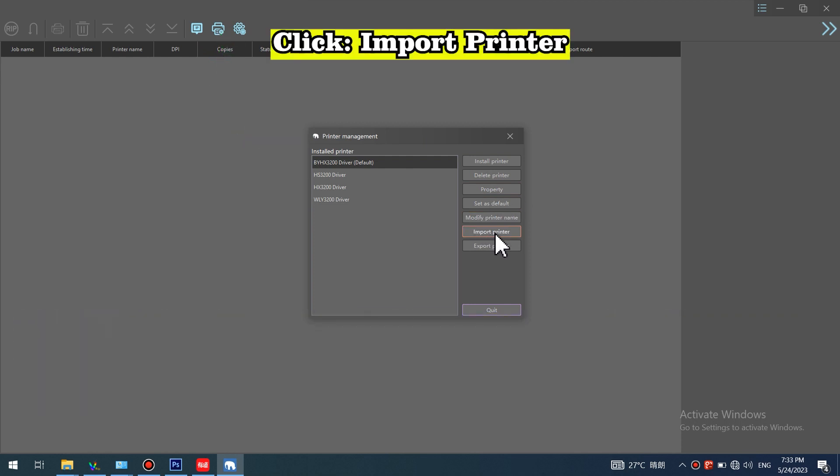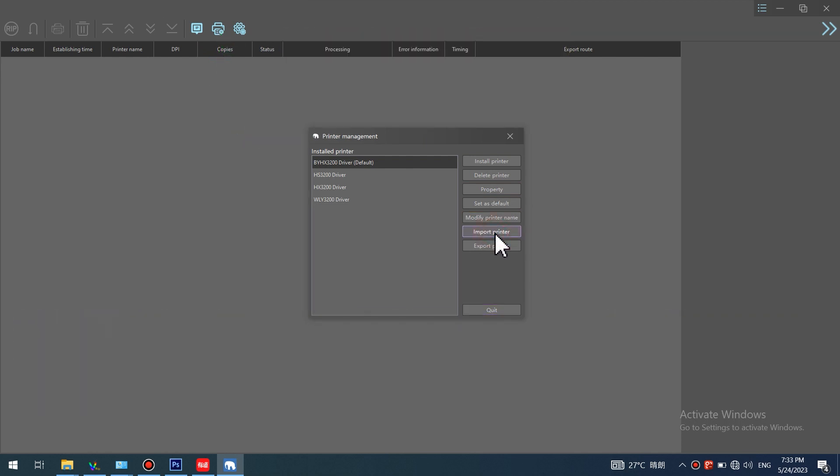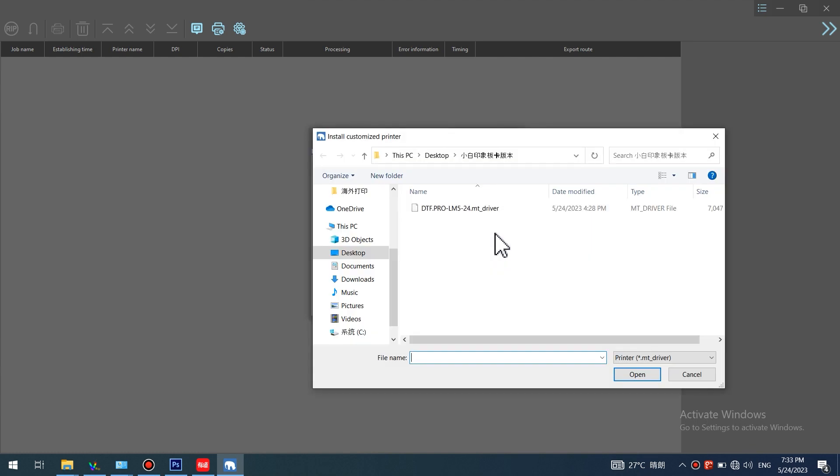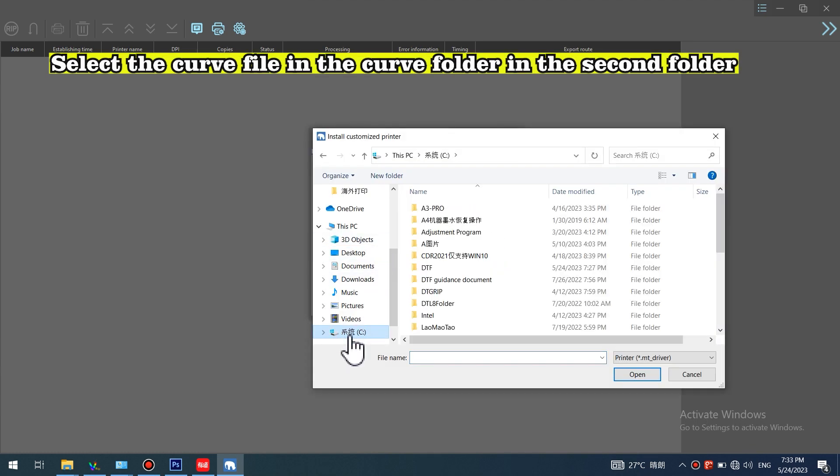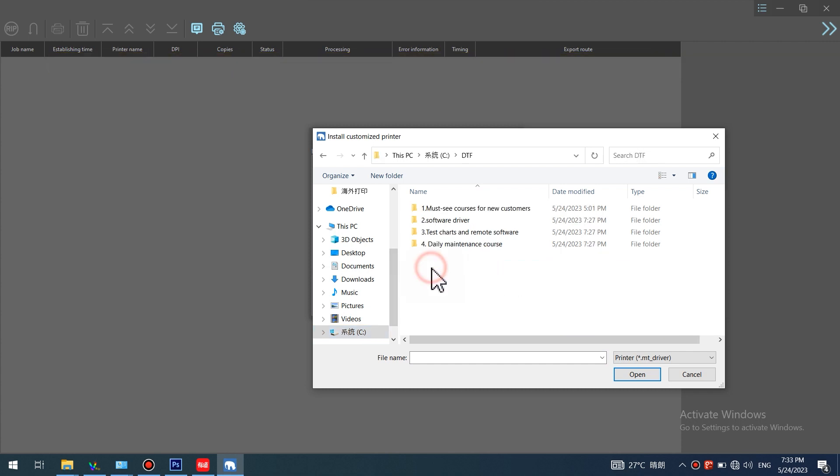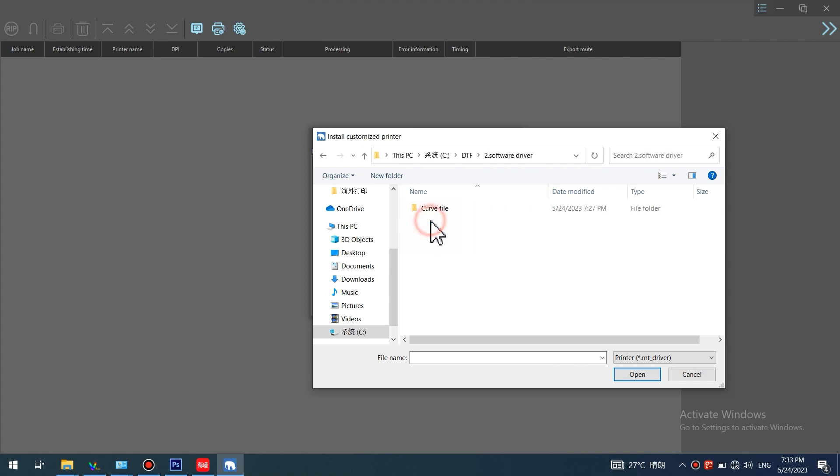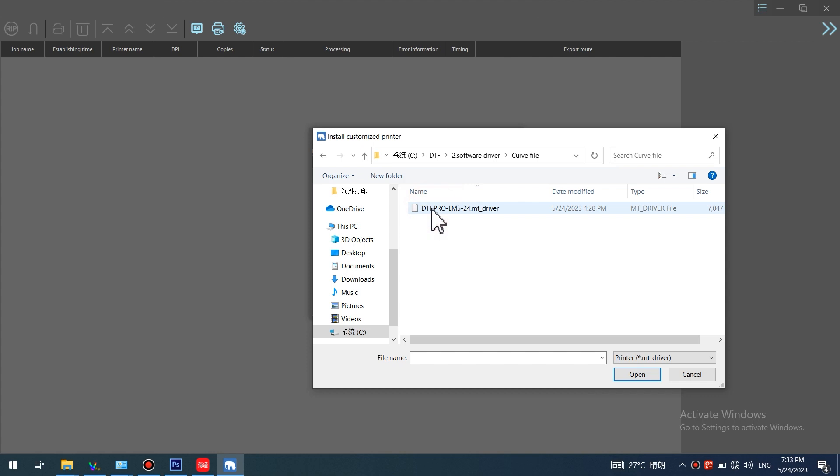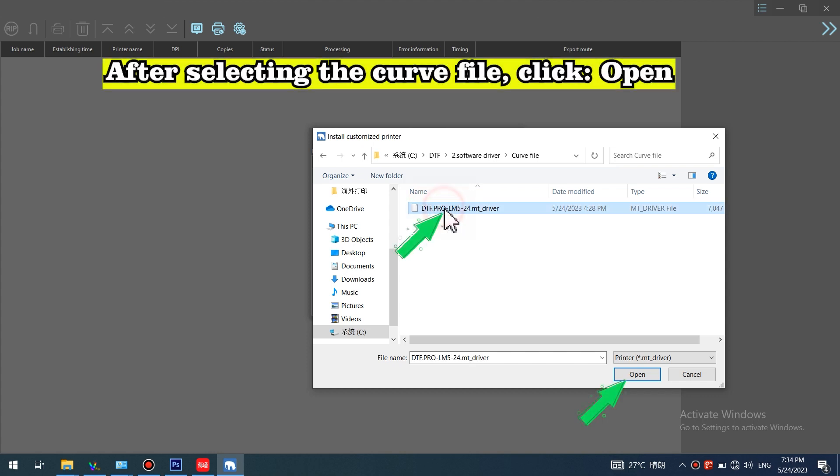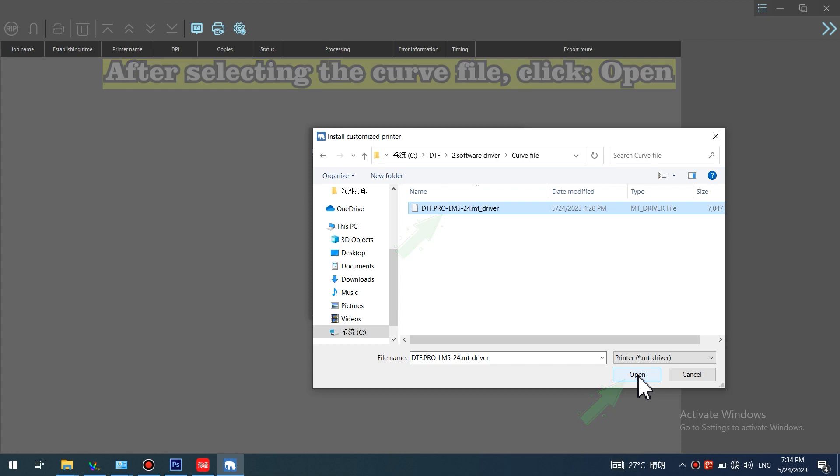Click Import Printer. Select the curve file in the curve folder in the second folder. After selecting the curve file, click Open.